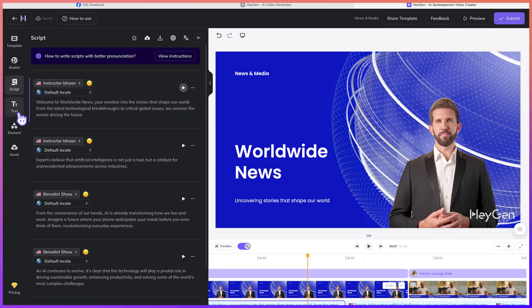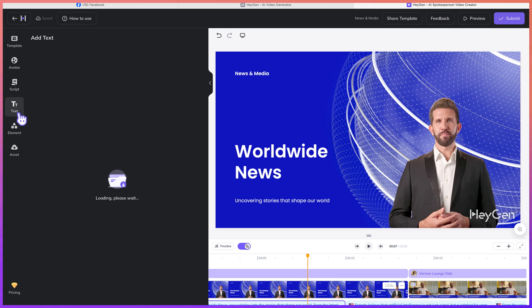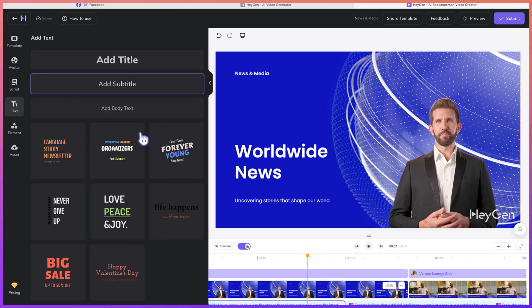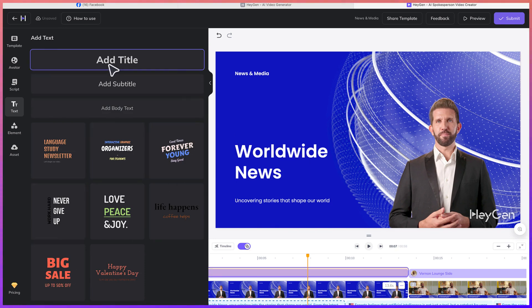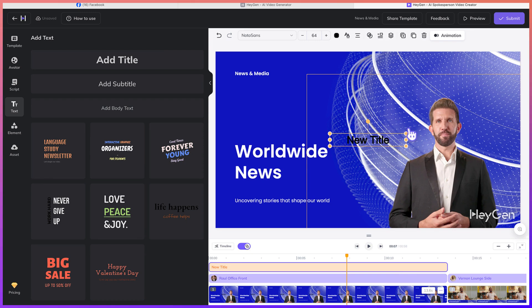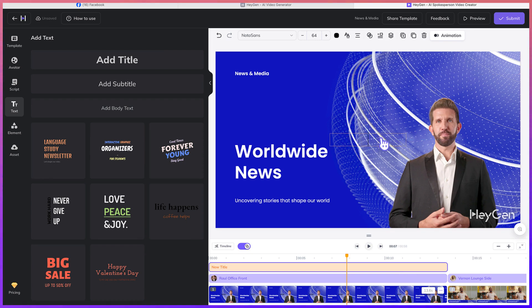And then you can add some text — just like the way you can add some text into the video that you're creating. With just one click, you'll be able to add a text, and you can double click and write different things.